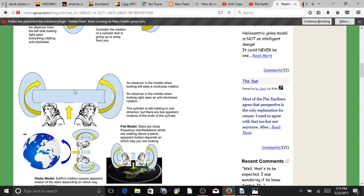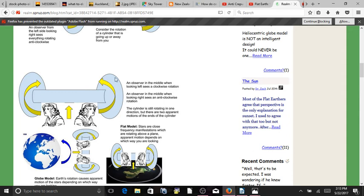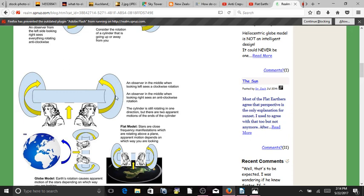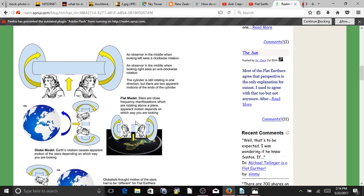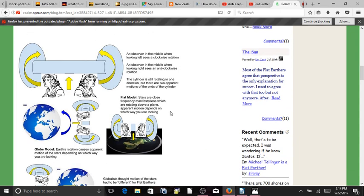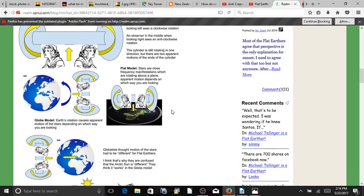So, you can get a toilet paper roll, and put discs on either end, and do this yourself. You just paste them to the end of the toilet paper roll, and spin this, and then look one way, and then look the other way. And you'll see that it's going either clockwise or counter-clockwise.